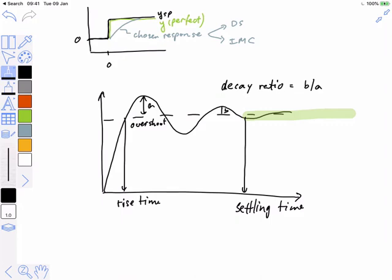We can either target particular values of those metrics, or use them descriptively. Two methods in the book are based on targeting a one-quarter decay ratio: the Ziegler-Nichols method and the constant oscillation method, also known as the Cohen-Coon method. Both are designed around the idea that targeting this particular value is good. It's an arbitrary but widely used number — you either twiddle the knobs until you achieve it, or you do the math and build tables to reach those values.